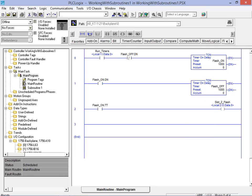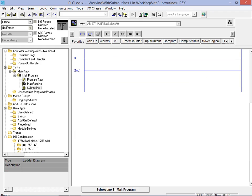Our new subroutine now appears in the list of routines available in the main program. Next double click on the subroutine name to bring up the ladder diagram for population. We can now add our required instructions or elements.